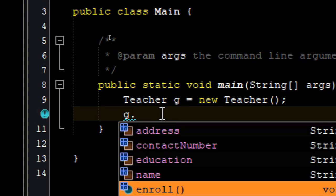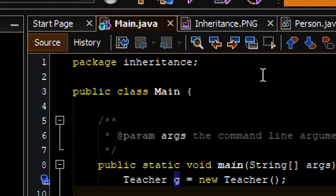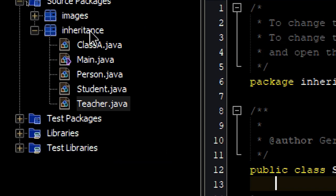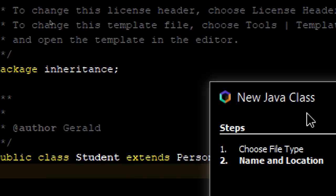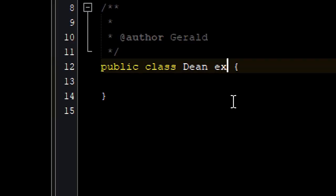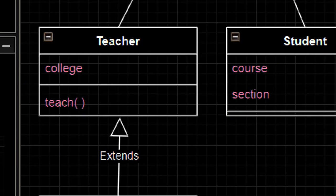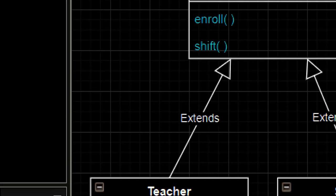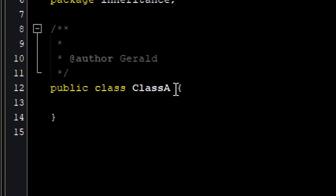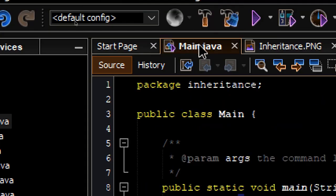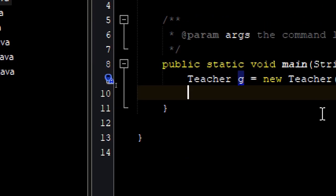Let's do the same for the Student class: Student extends Person. I forgot to create the Dean class, so I just have to create that and simply extend Person. Now Class A is going to extend Teacher, so let's do that: Class A extends Teacher.